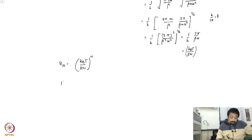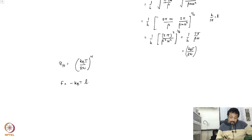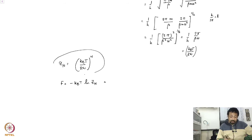The Helmholtz free energy is F equals minus k_B T times ln Z_N, which using our expression for Z_N becomes F equals minus N k_B T times ln(k_B T over h-bar omega).